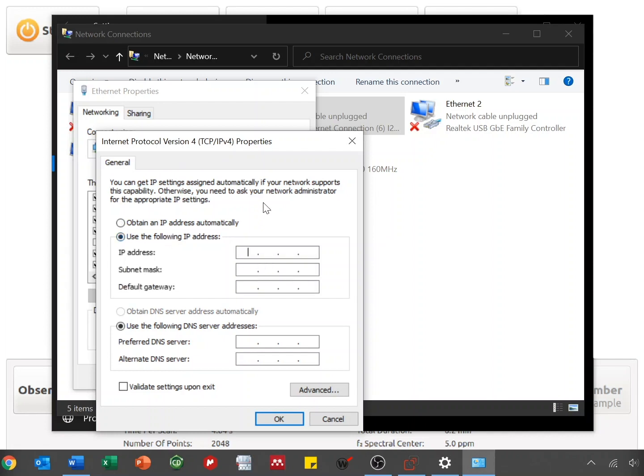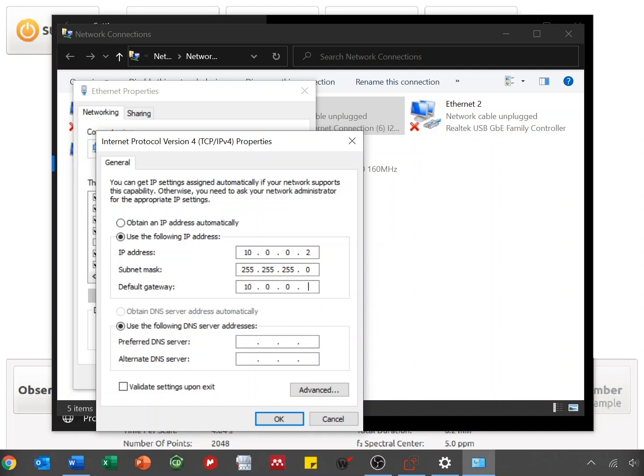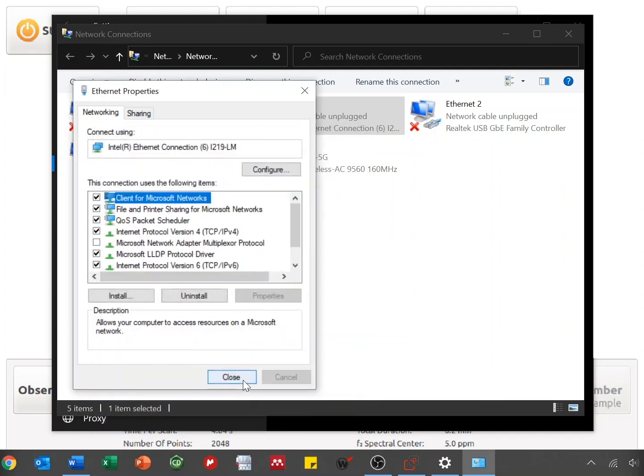And for IP address, we're going to enter 10.0.0.2. For the subnet mask, we'll enter 255.255.255.0. And for the default gateway, we're going to enter 10.0.0.1. Now press OK.